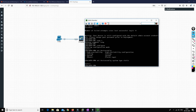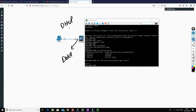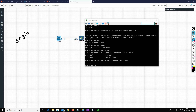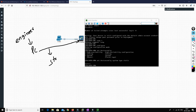This command converts the management interface from DHCP to static so we can define a static IP address. By default, the management interface is in DHCP mode — if there's a DHCP server in your environment it will get an IP from it. Since we don't have one, we'll assign a static IP address. I will put these commands in the description box so you can reference them.